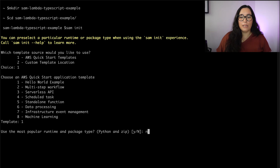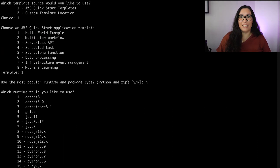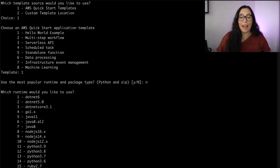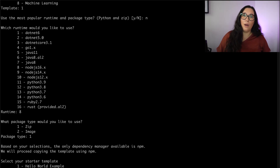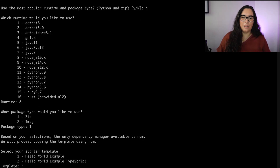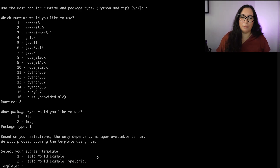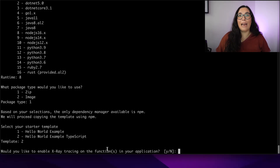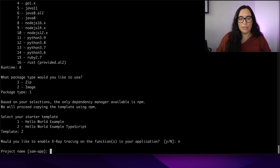I'll pick option one — AWS Quick Start Template — then I'll pick the Hello World function. Then you can pick the runtime you want; in our case we need a JavaScript runtime, so I'll pick Node 16. When you get there you can choose zip or container image — pick zip. Then you get the option of choosing the Hello World example with TypeScript, which is number two. Then you can give a name to your project and get started.